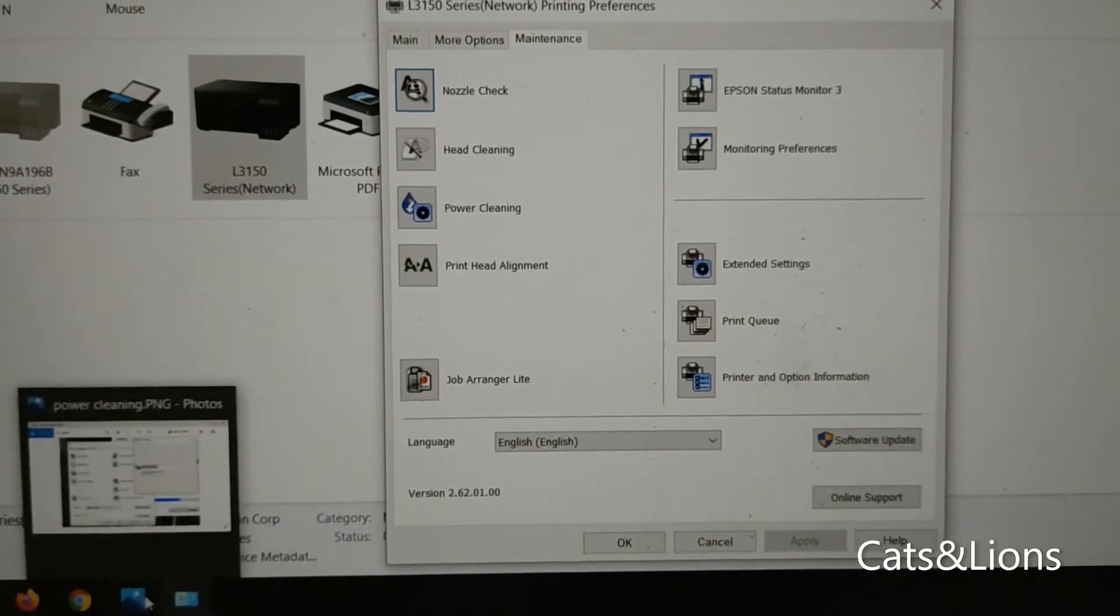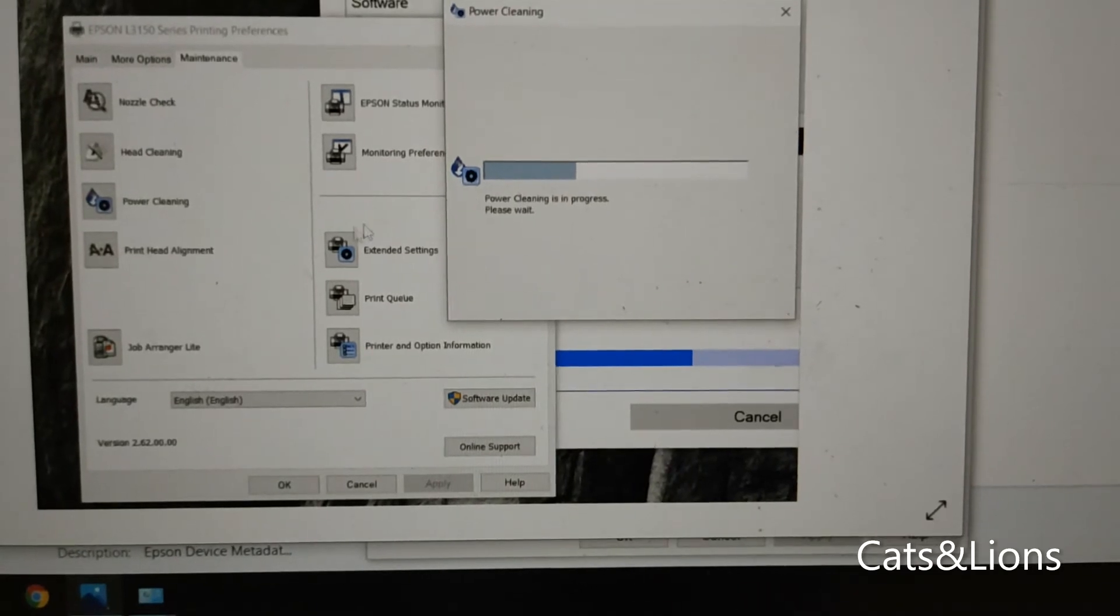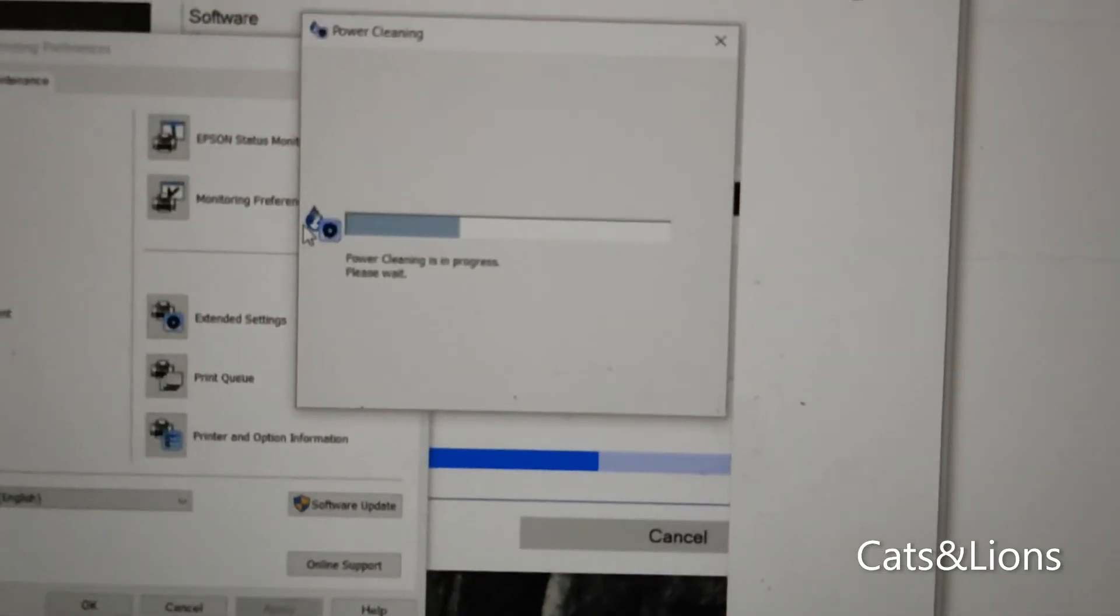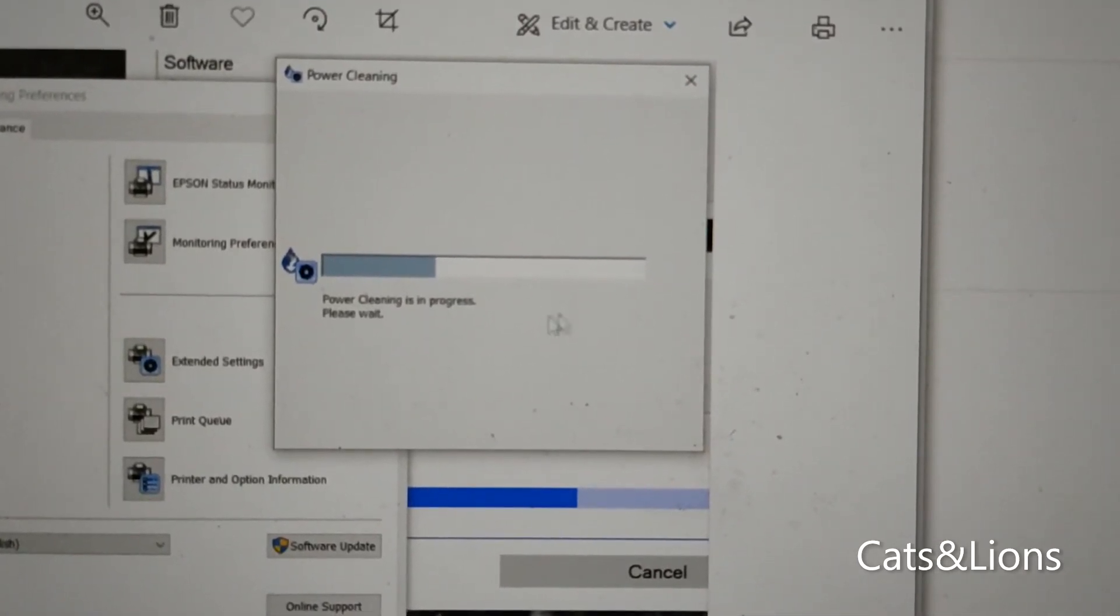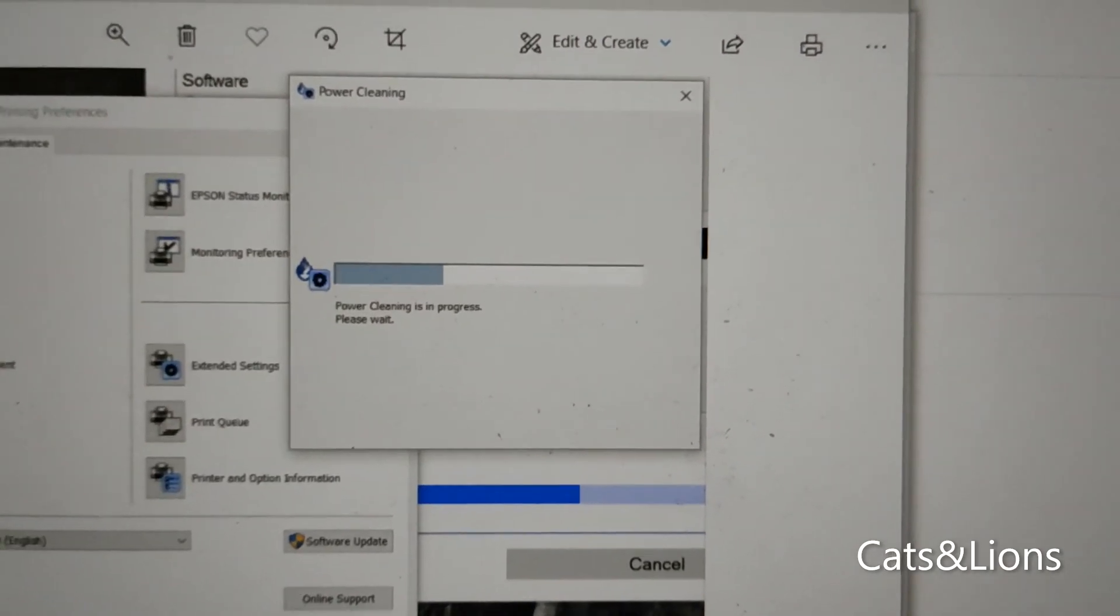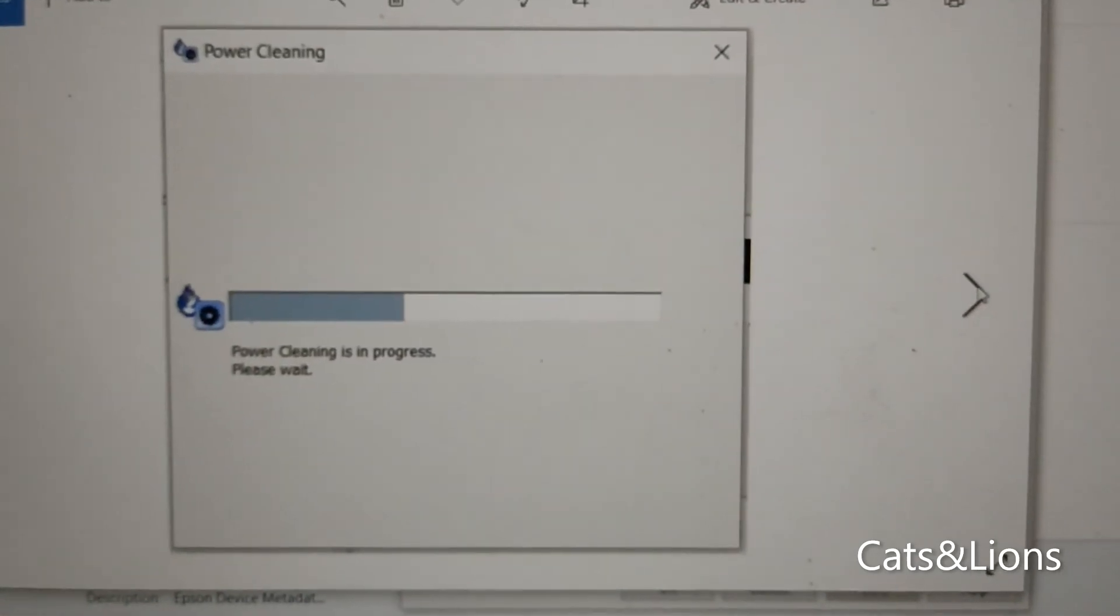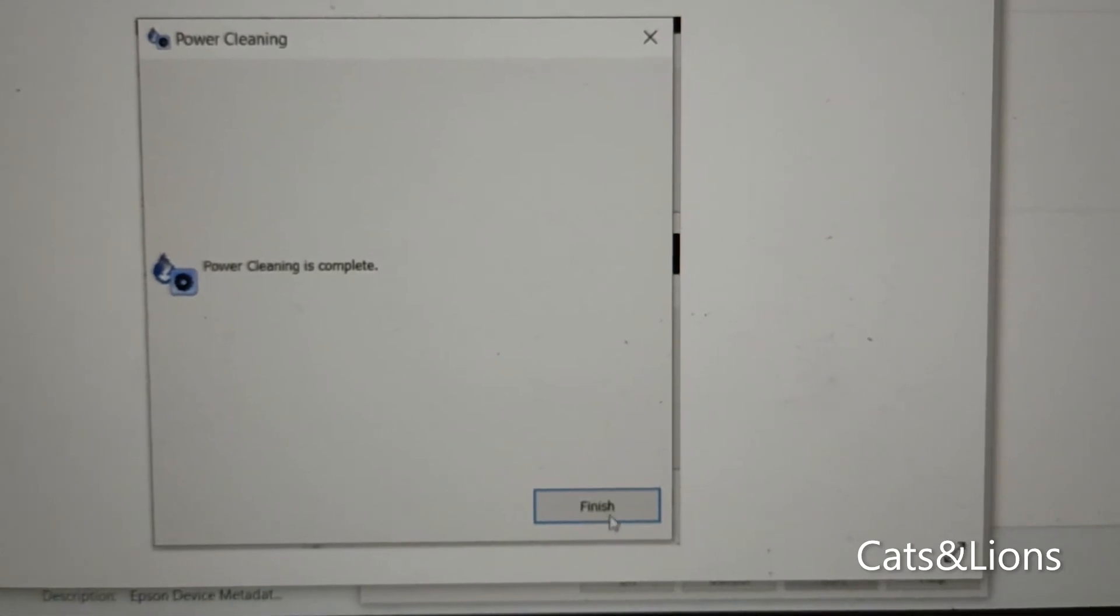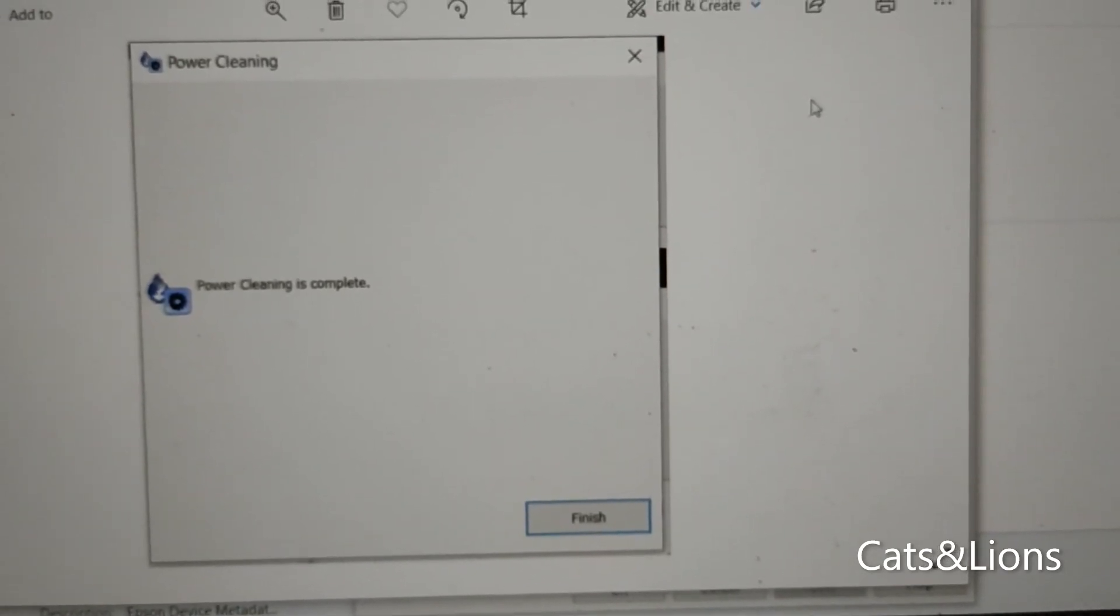So I have here a screenshot of what's going to happen once you click on power cleaning. It will show you this pop-up when you confirm that you actually want to do power cleaning. Power cleaning is in progress - it will take several minutes for this to be finished.